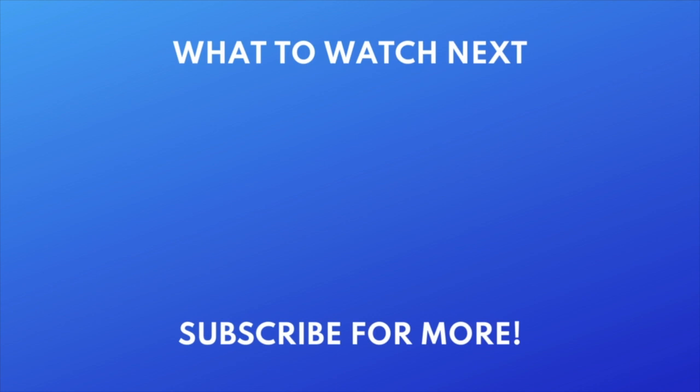Thanks for watching. If you found this video helpful, we'd love it if you'd hit the like button below and subscribe to our channel. We put out great new tech tutorials like this one every day.